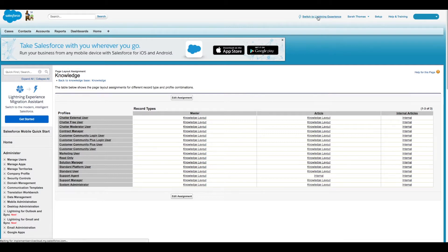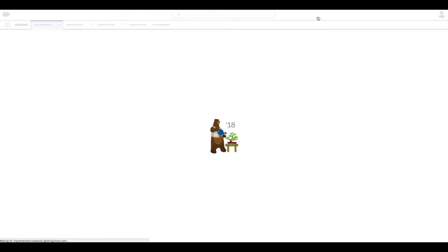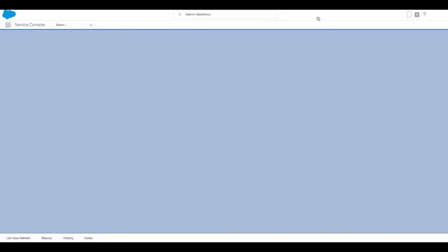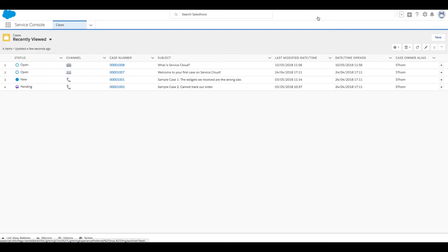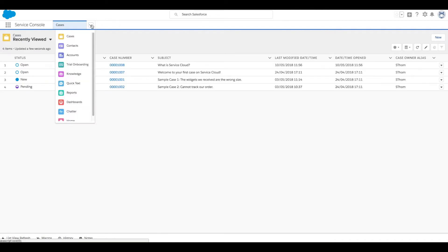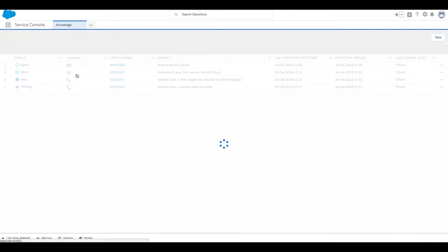So first we'll click on Switch to Lightning Experience and this will take us back to our console. Click the down caret beside Cases and click on Knowledge.